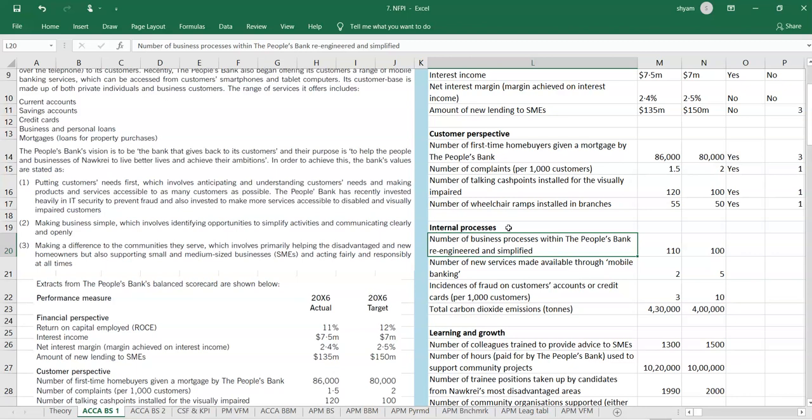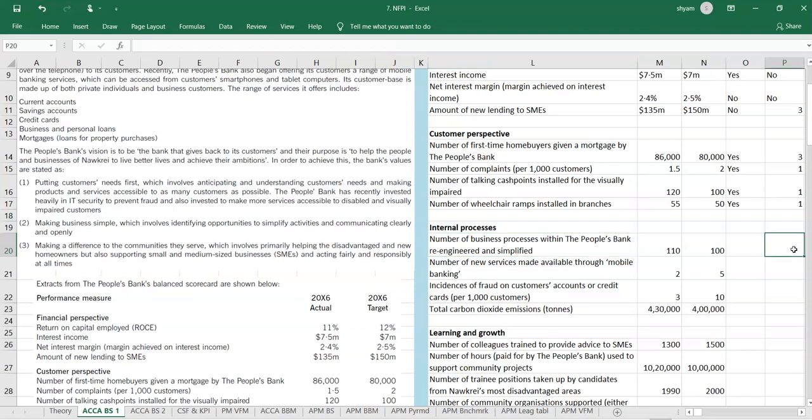Let us see the internal business processes. Number of processes within the people's bank re-engineered and simplified. Simplifying is value number two. Have they achieved it? Yes. They have achieved the process. They have simplified the process.